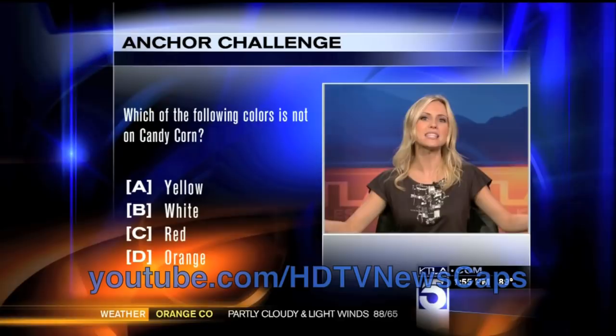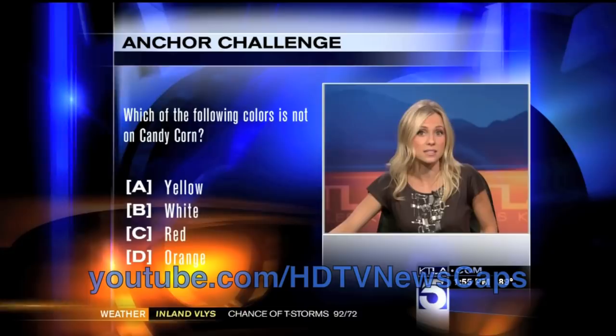Candy corn was created more than a hundred years ago. Which of the following colors is not on a candy corn? And we're talking your classic candy corn. Is it A yellow, B white, C red, or D orange?